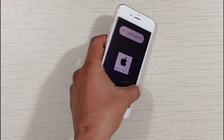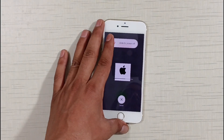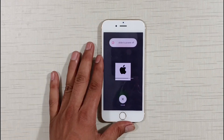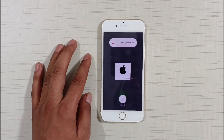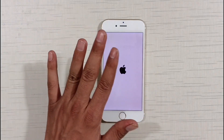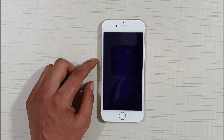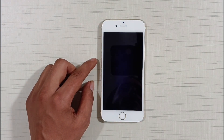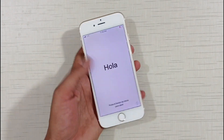You can see here that our phone is automatically resetting. Keep watching the video carefully, do not skip. Our phone has automatically restarted. When the phone is formatted it takes a little time to turn on, so I will speed up the video here. Keep watching carefully.